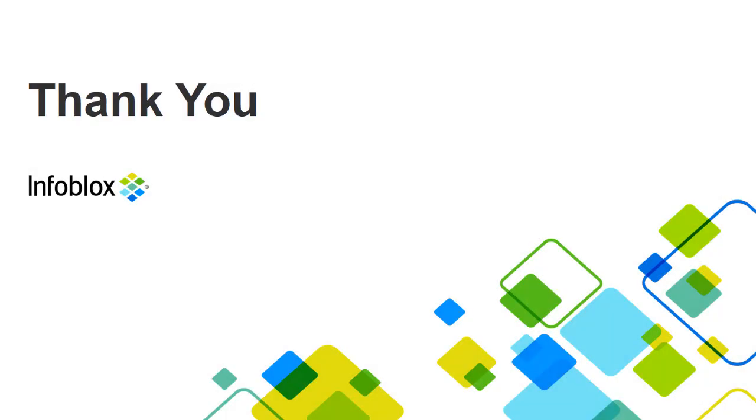Thank you for watching this video. Stay tuned for more such training videos.